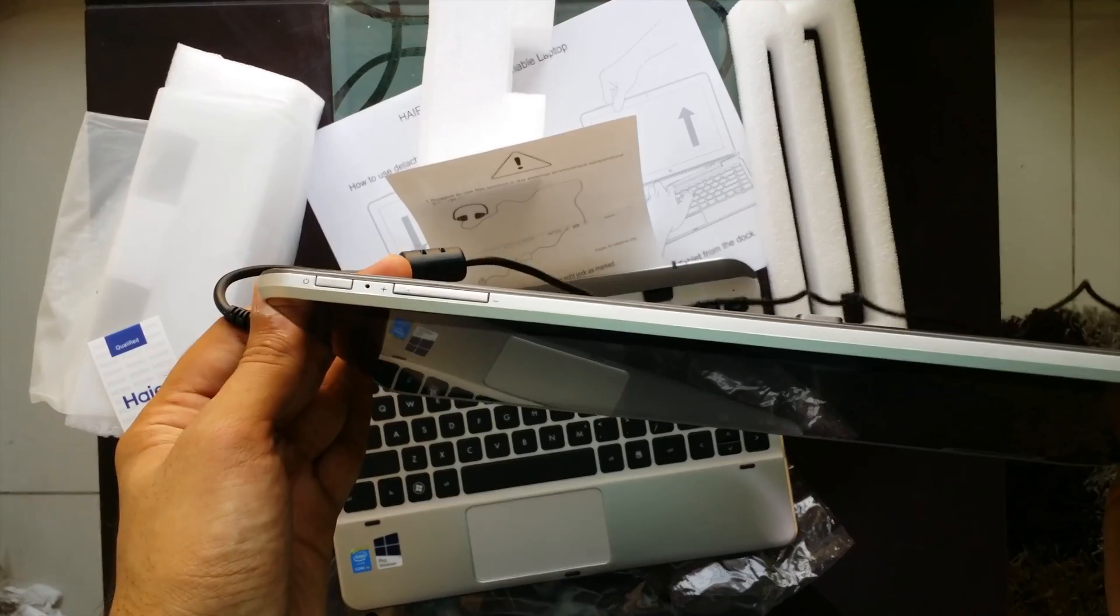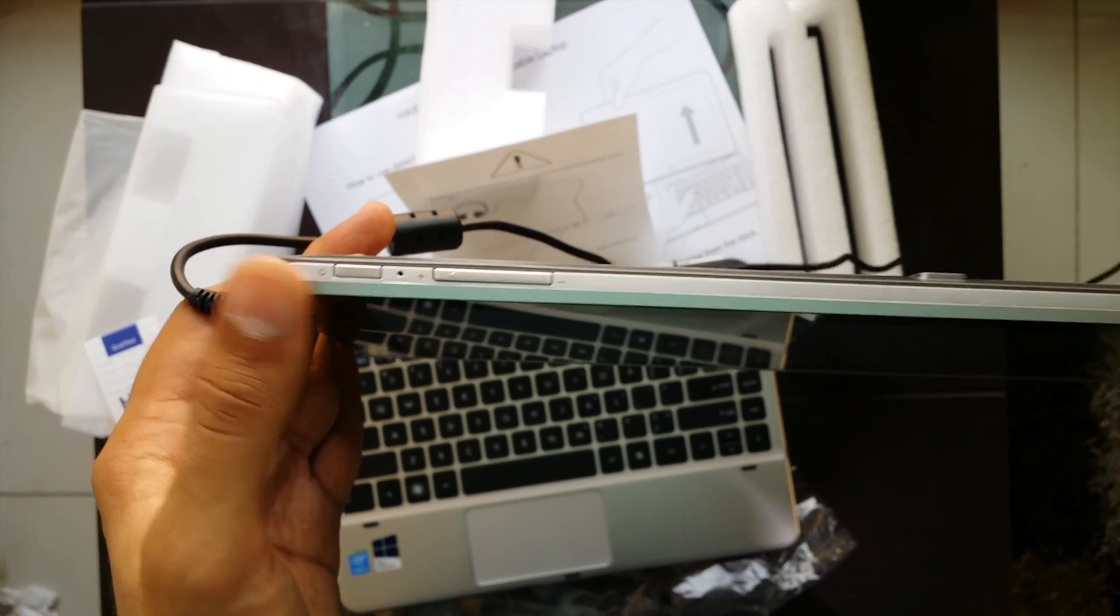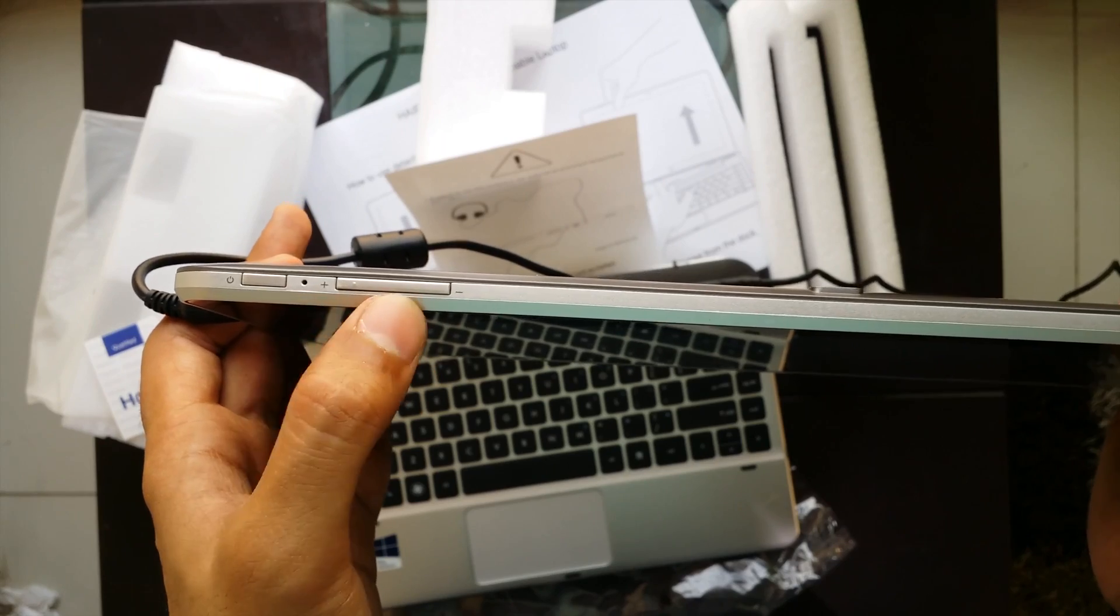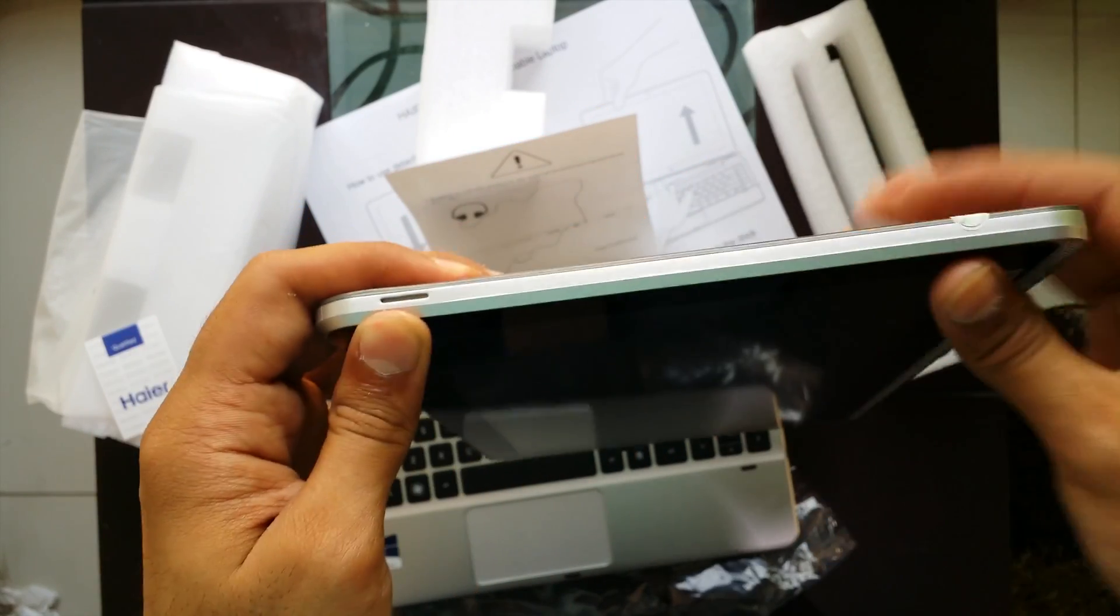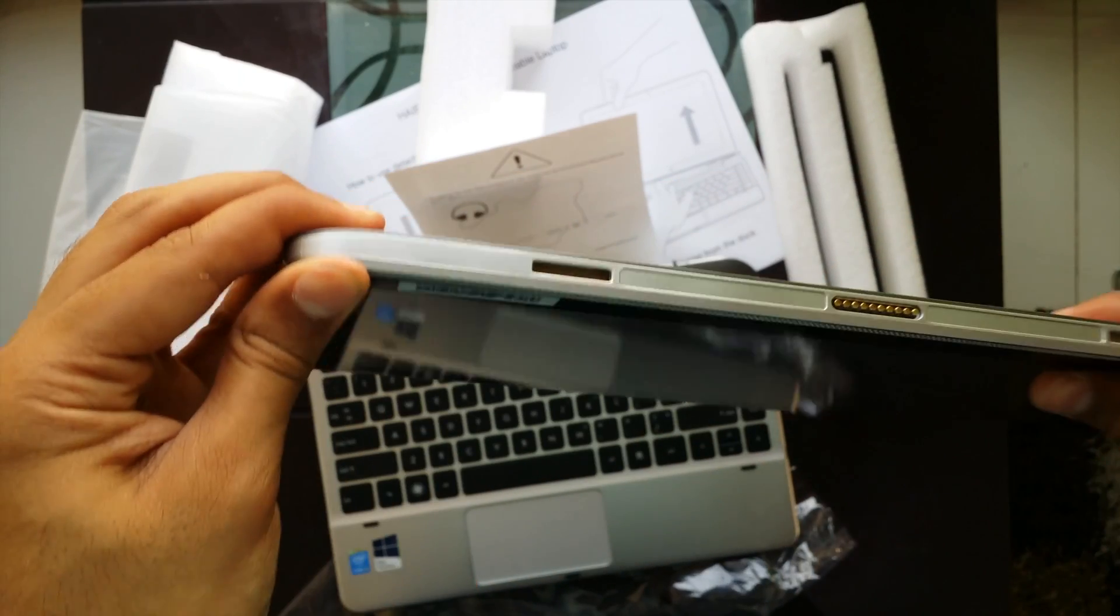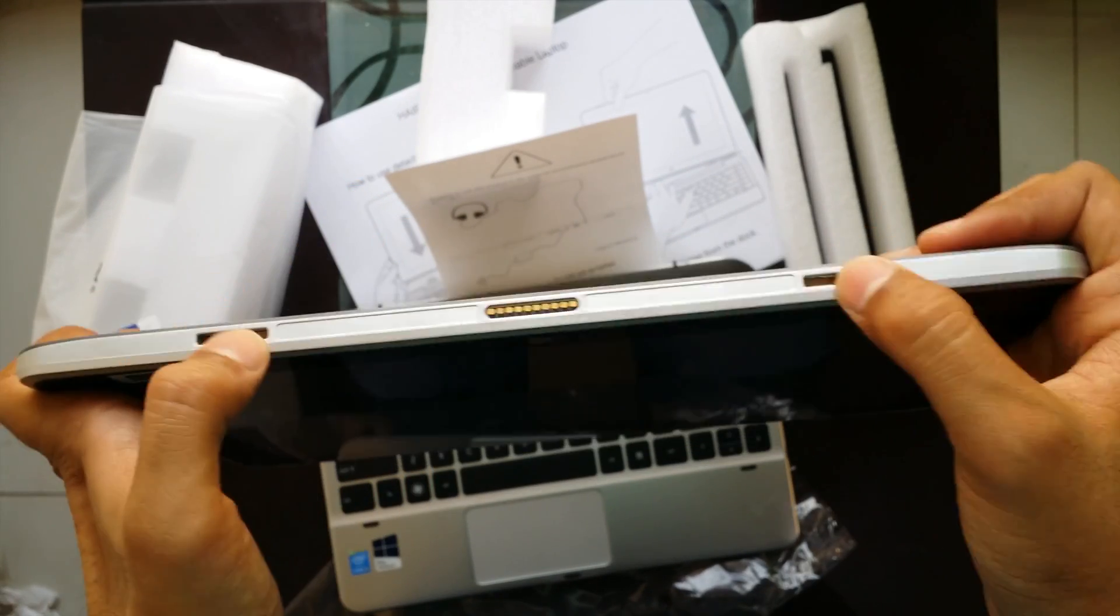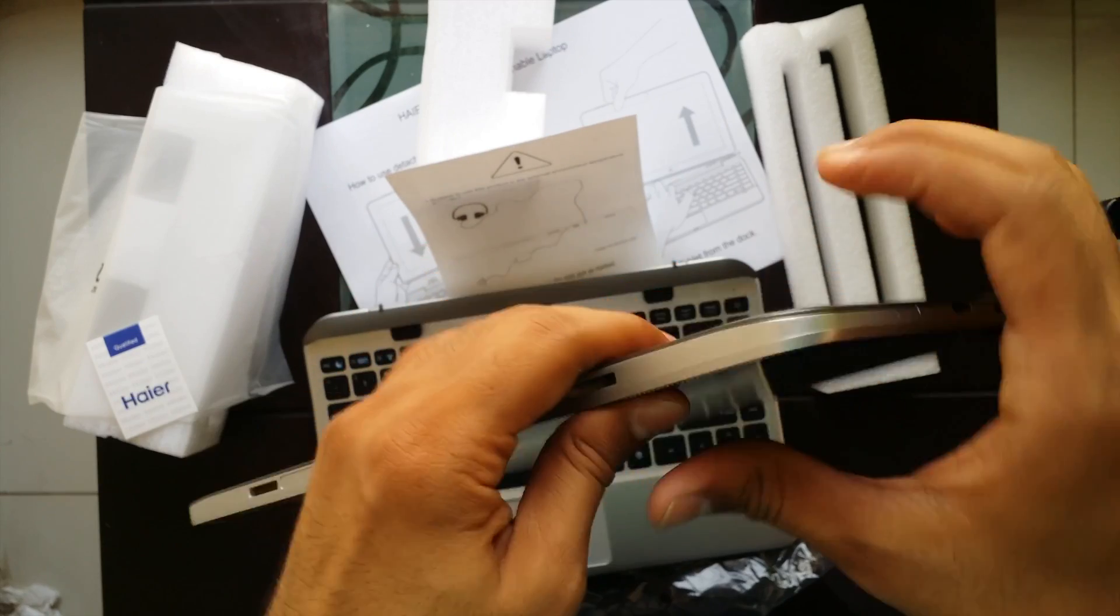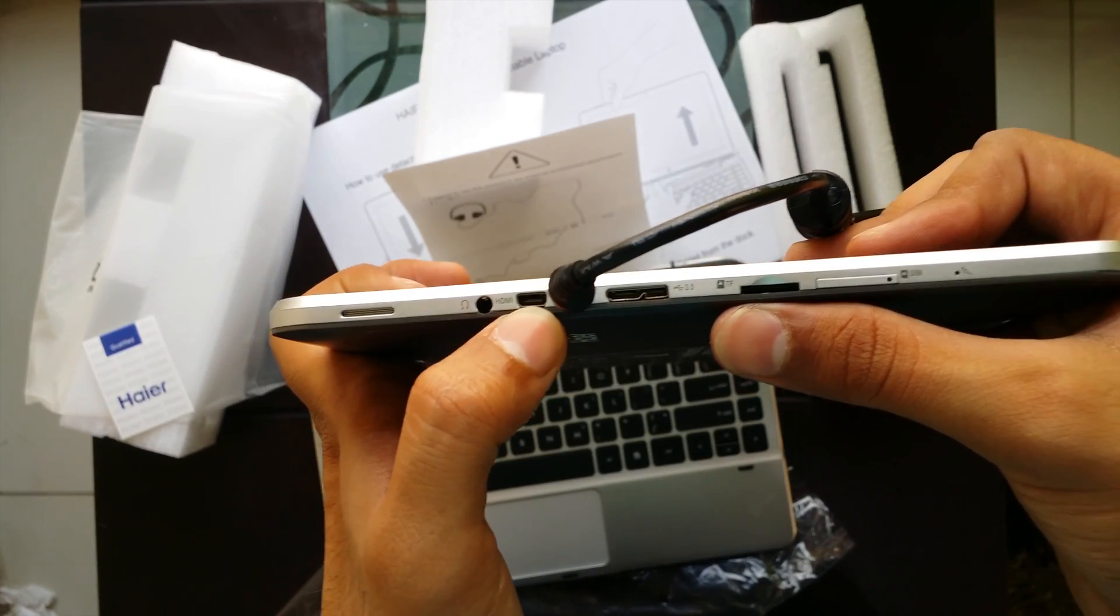Meanwhile it gets charged we can see what ports and buttons are given around it. This is the power button and the volume rockers and here is the speaker. This is the warranty seal and this is a mic. This is a keyboard holder and the connector which connects the keyboard and the hard drive.